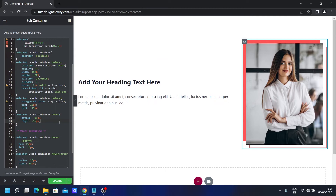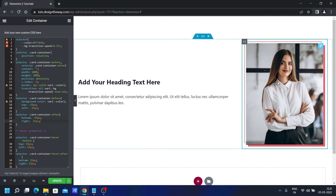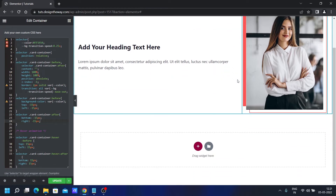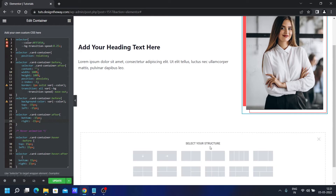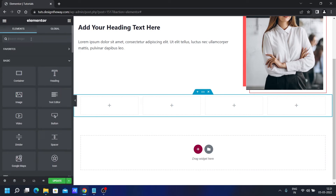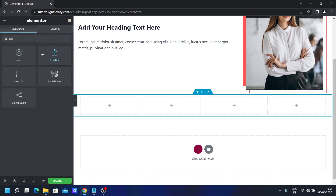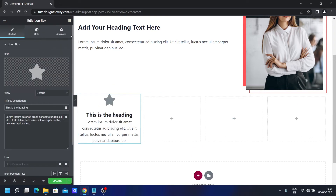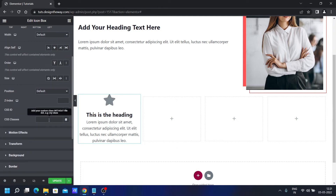You can download this CSS from my website — the link is in the description below. Now the beauty of this CSS is that you can add this effect to other elements as well. I am using an image widget over here, but you can use other elements too. Let me quickly show you how. I will add a four column section, and from here let's add an icon box. I'm not going to change any content. In the Advanced tab, I will add the class name 'cart-container'.